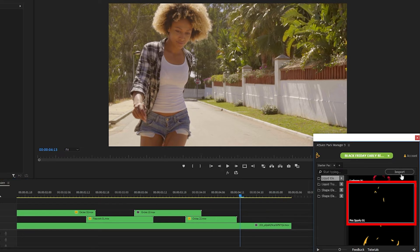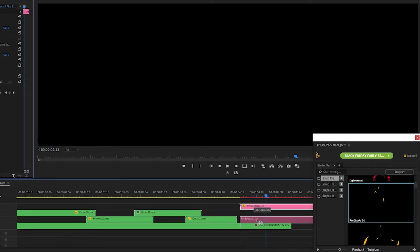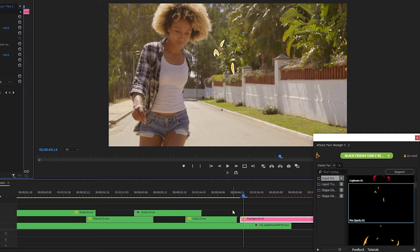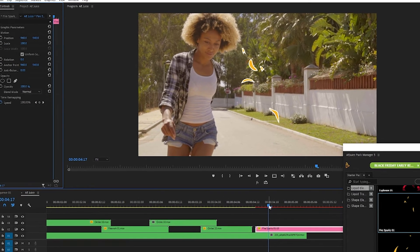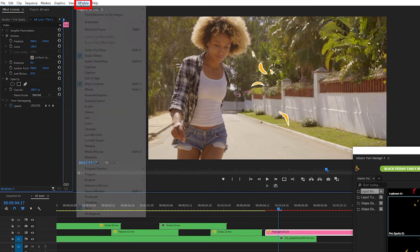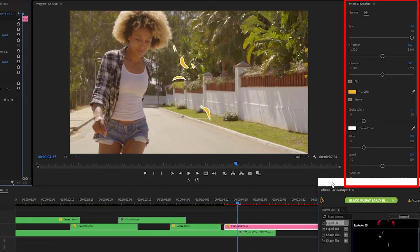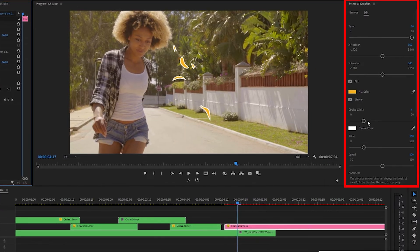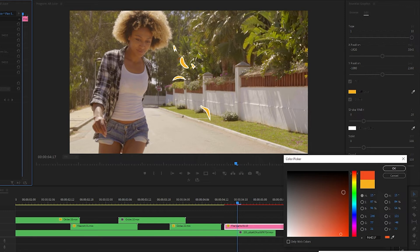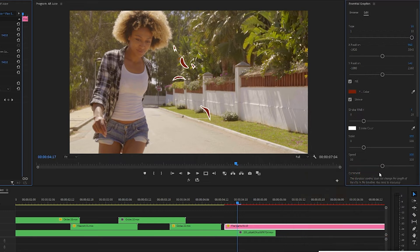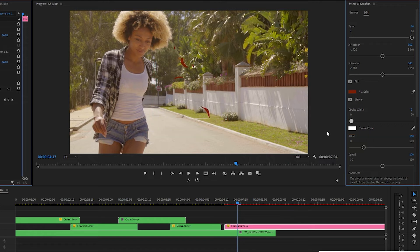So I'll import this fire spark motion graphic here and to customize this we need the essential graphics panel. Mine is not showing so I'll go up to window and select essential graphics. Okay there it is and I can click on the fill color to change it. We could also increase or decrease the size of the stroke. I'm going to bring it down to zero.